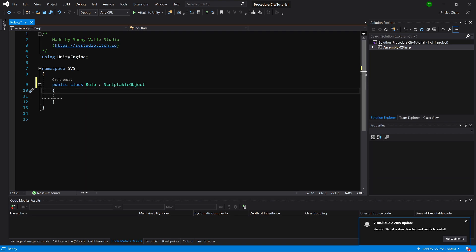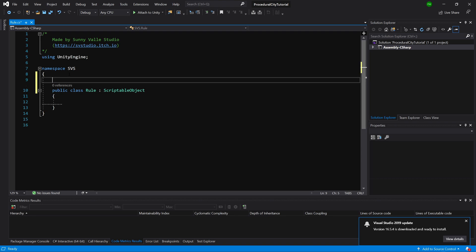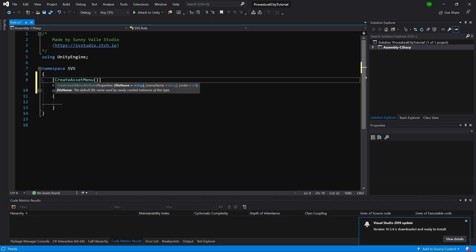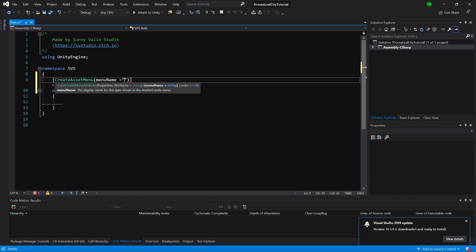To use our ScriptableObject, we need to add an attribute: open square brackets, CreateAssetMenu, and we have menu name in quotation marks—procedural town (because it's more of a town)—and let's call it Rule.